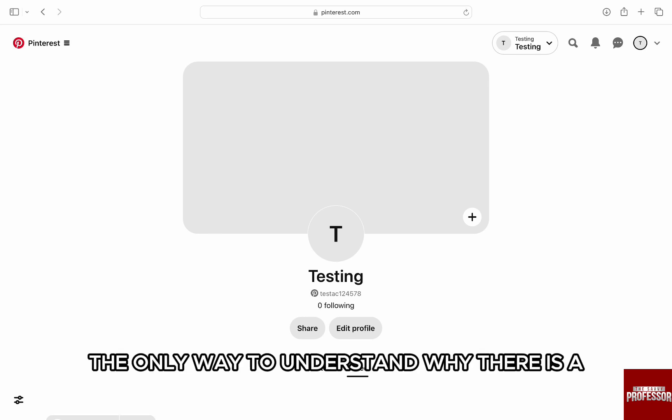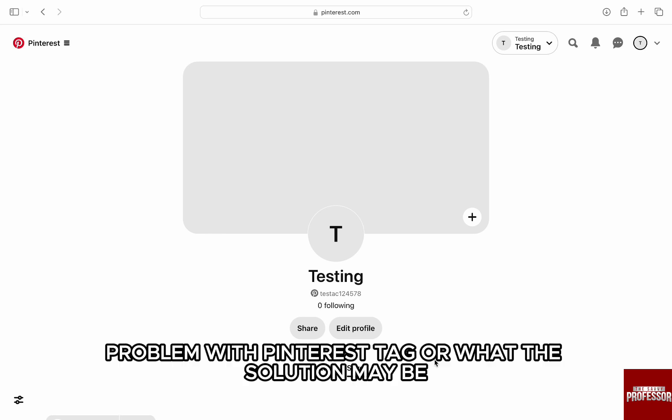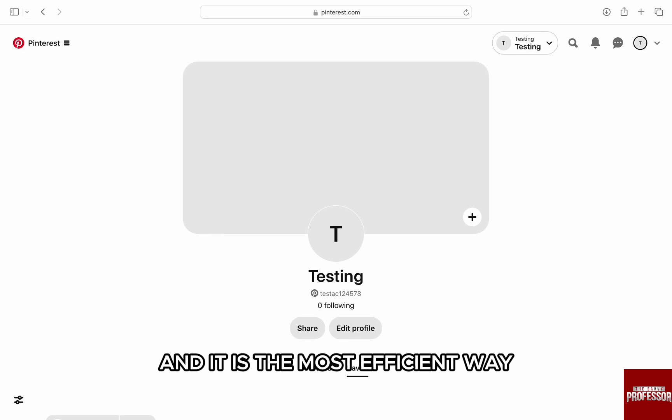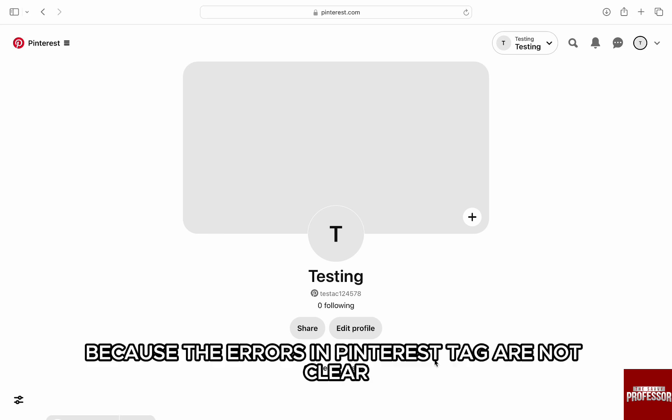It is the most efficient way because the errors in Pinterest tag are not clear and there is no one set way to fix or refresh the Pinterest tags. Now, just go to pinterest.com and log into your account.